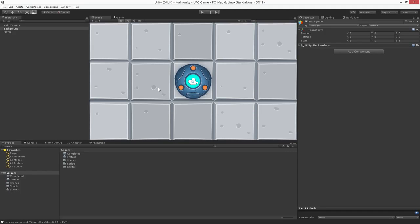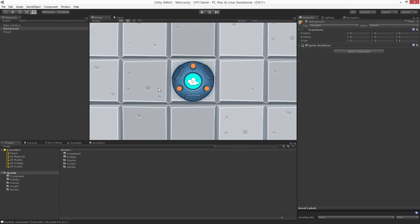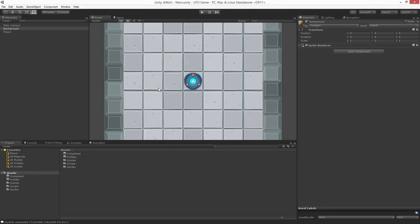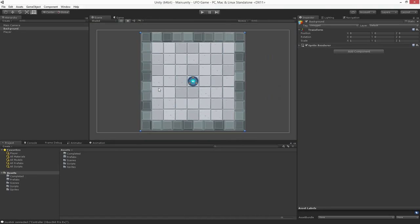In this video we'll set up the collisions for our scene. Let's start by zooming out our scene view. I'm going to do this by scrolling the mouse wheel to bring the entire background into view.